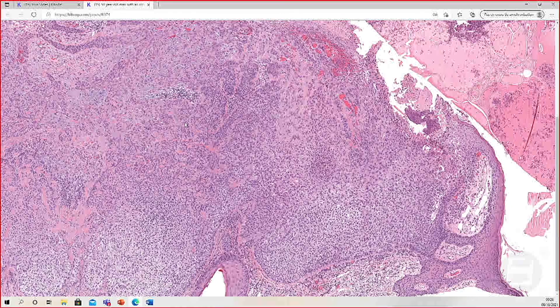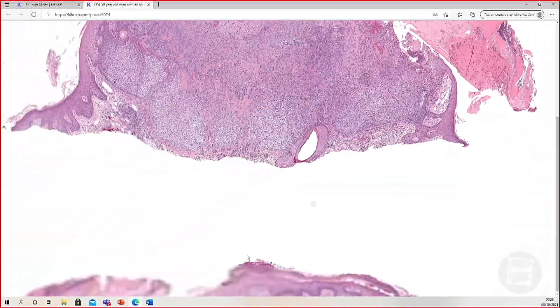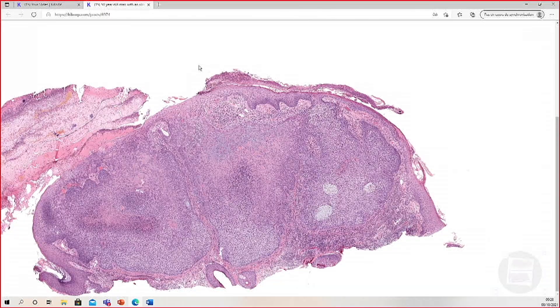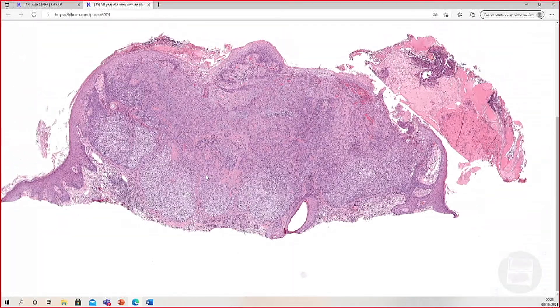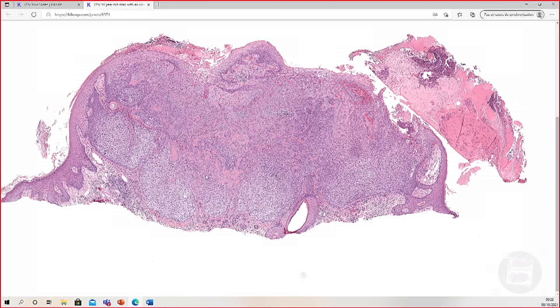This is a desmoplastic trichilemmoma. You can just diagnose this as trichilemmoma — the 'desmoplastic' designation is a pattern for pathologists to recognize so that you don't mistakenly confuse it with carcinoma. This is a good diagnosis to know because it may spare someone a larger surgery they don't need. These often occur on the nose or cheek, and could result in Mohs surgery or a larger excision if misdiagnosed as carcinoma.